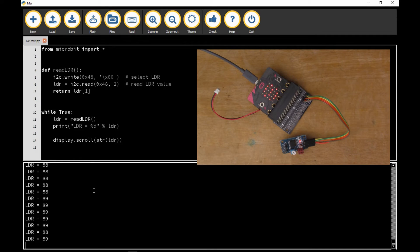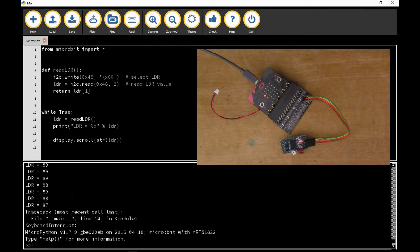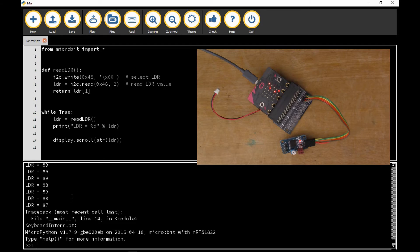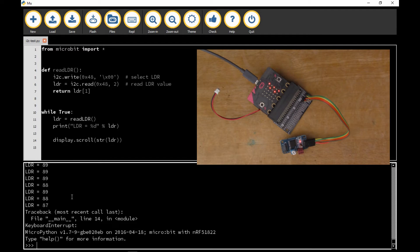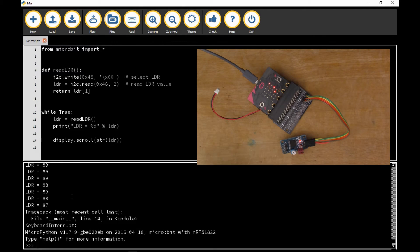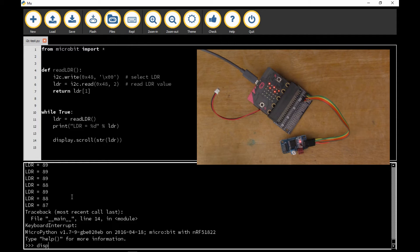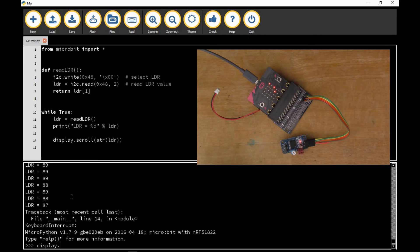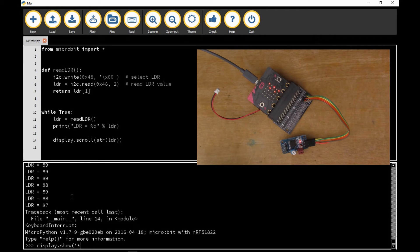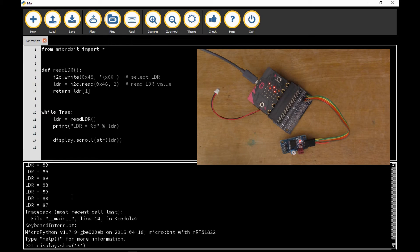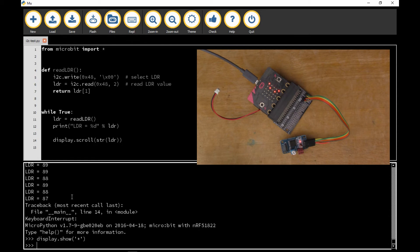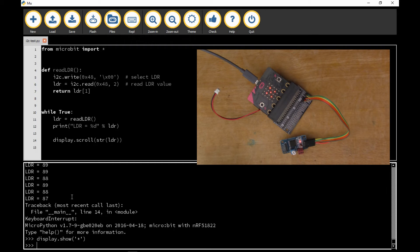If I stop the program here with Ctrl-C, so I've interrupted it and it's not running the program anymore. Now I can do display.show and if I put a star in there, you'll see the star appears on the screen of the microbit.